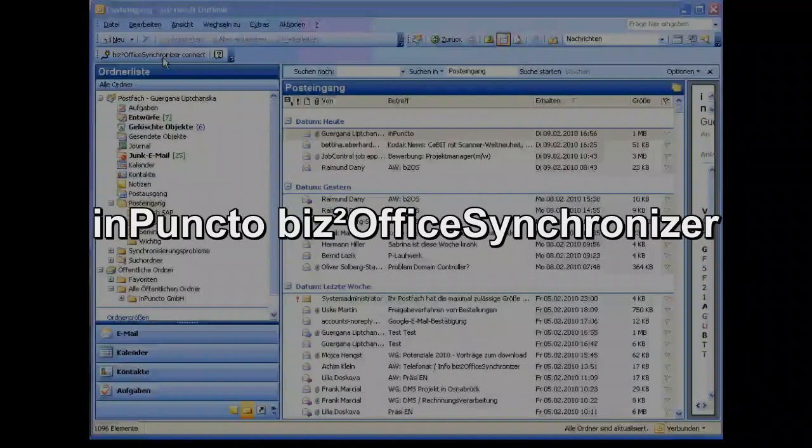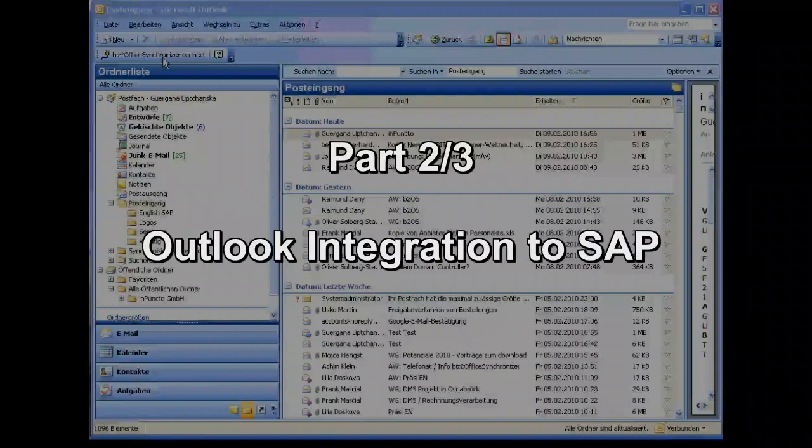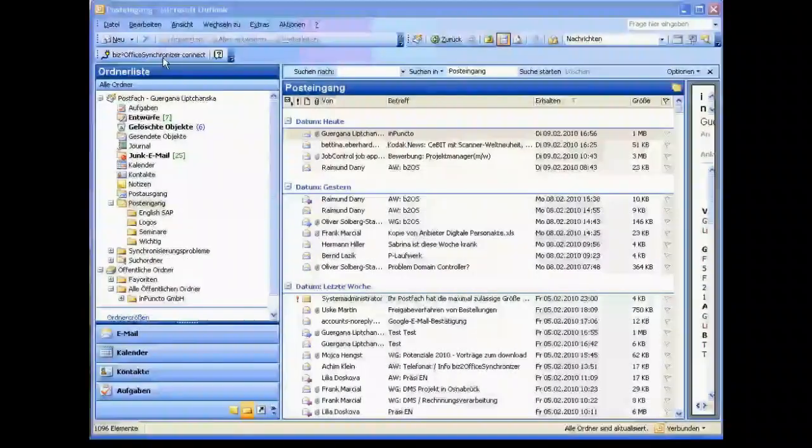Hello everybody, welcome to the next presentation of the functionality of the BIS2 Office Synchronizer from Impuncto. In this demo we see the integration between the Outlook client, the Microsoft Outlook client and SAP.